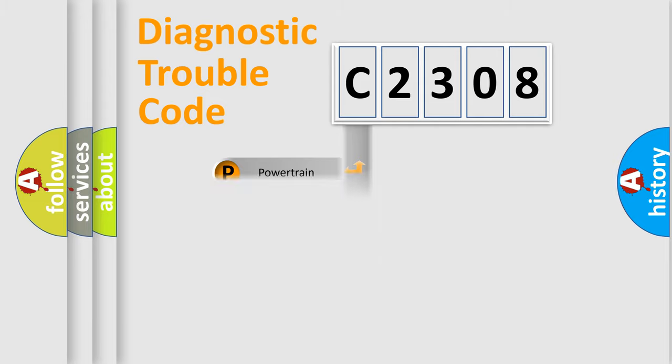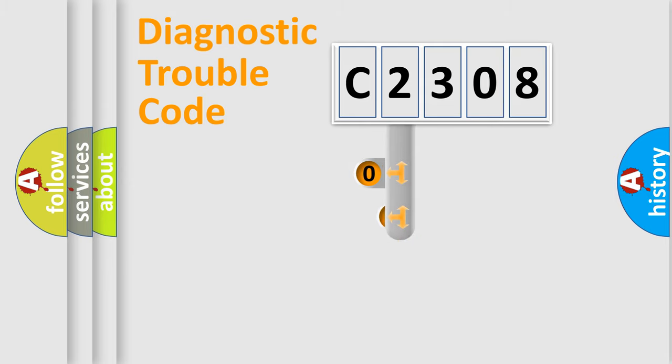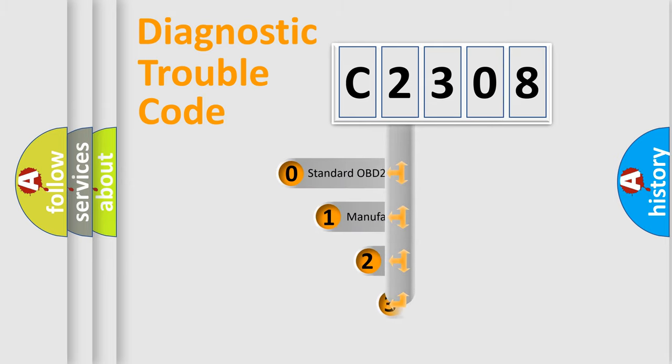body, chassis, network. This distribution is defined in the first character code.